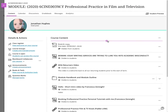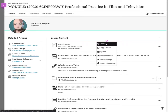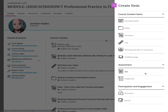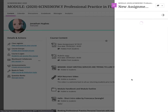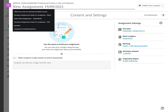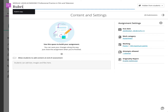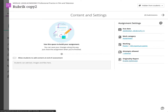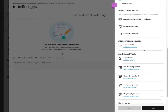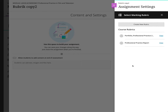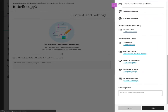I'm also going to do the other one, so I'll create another assignment — name it 'Rubric Copy 2', click on the cog, use the Marking Rubric, Add the Marking Rubric, click on the second rubric, and save it.